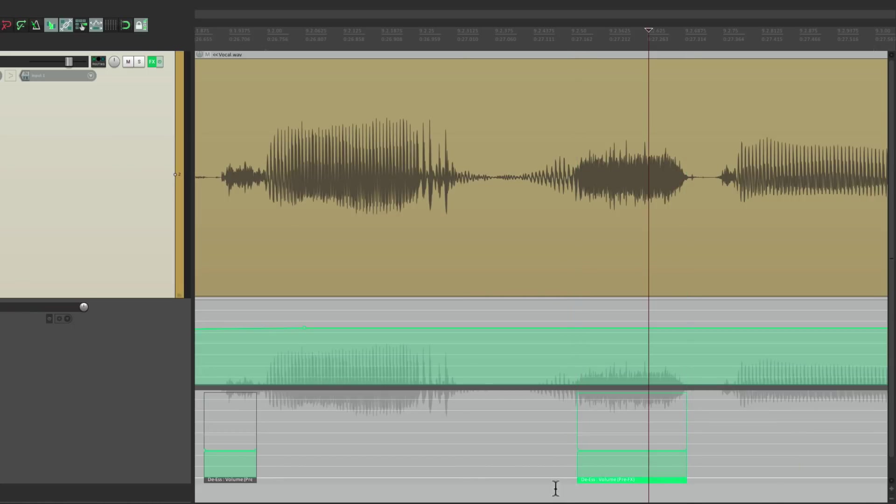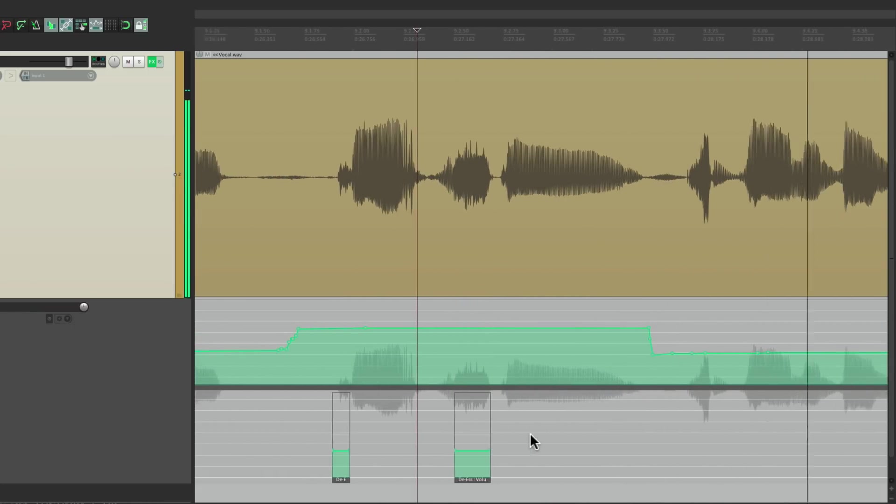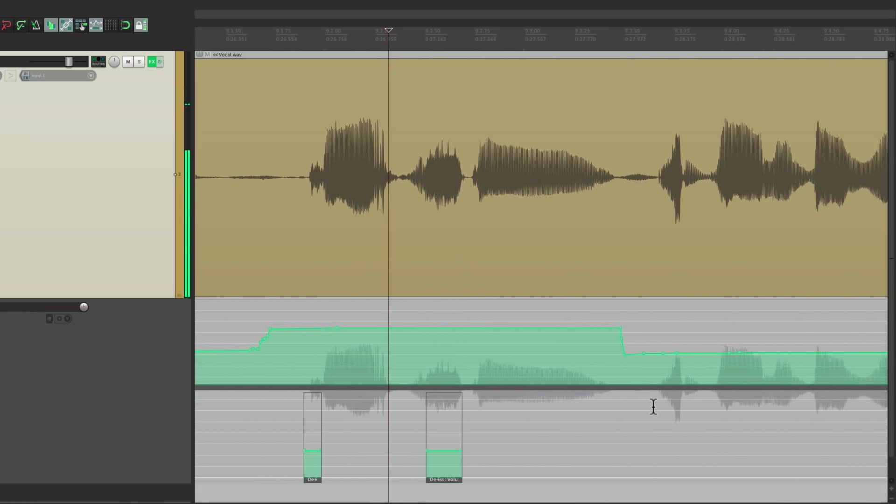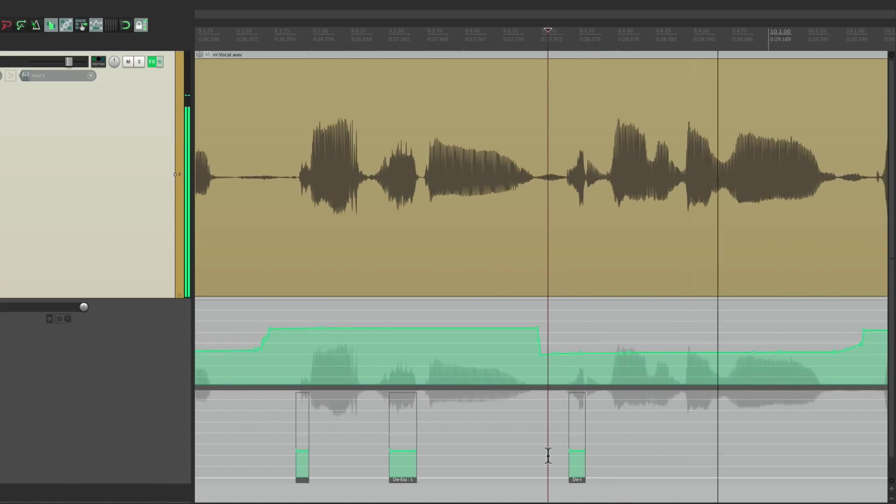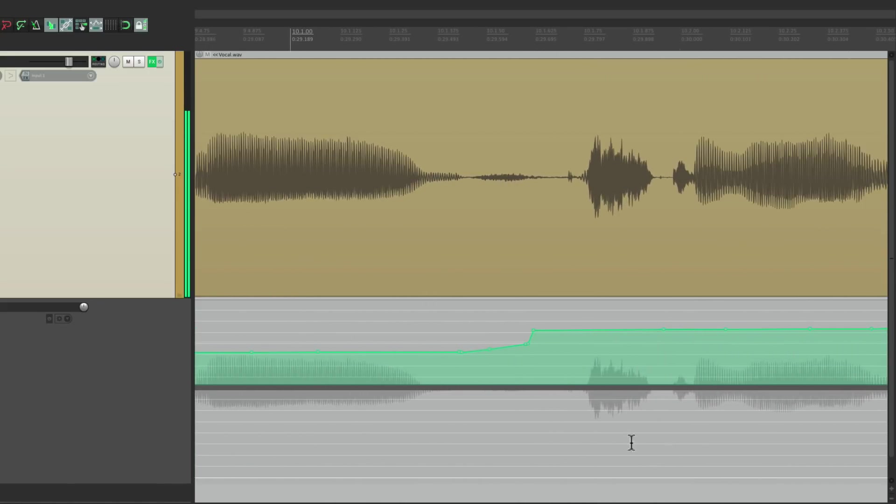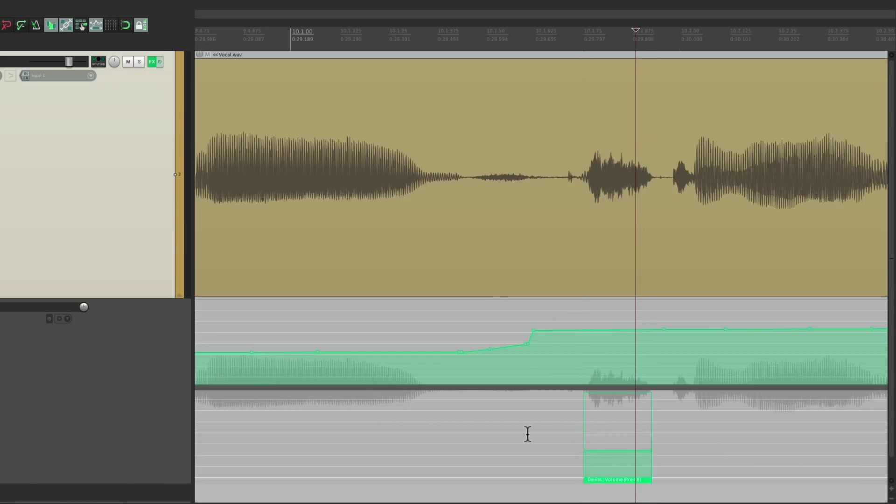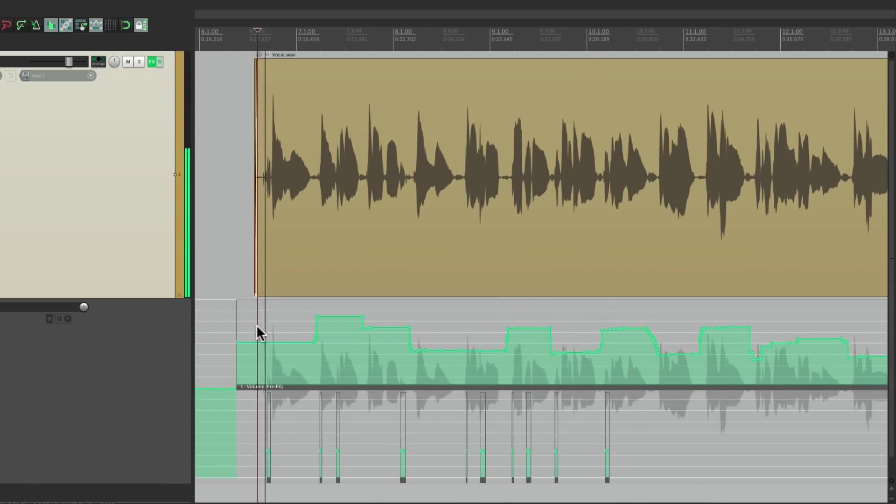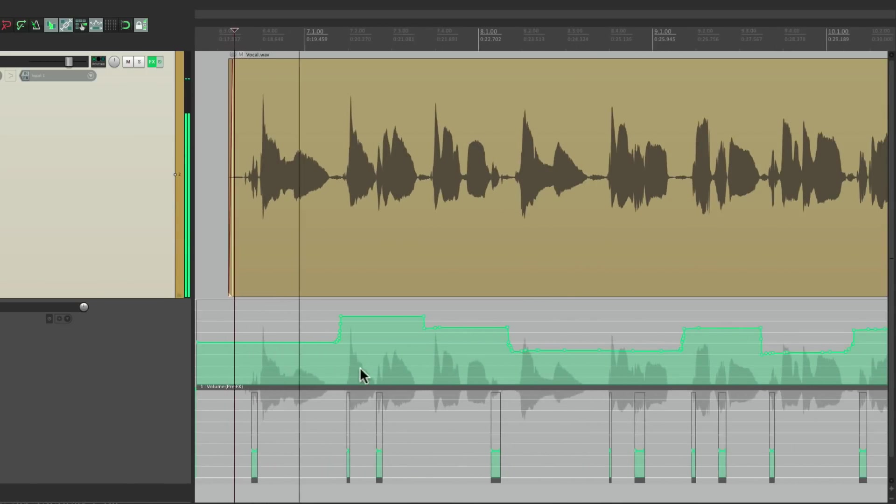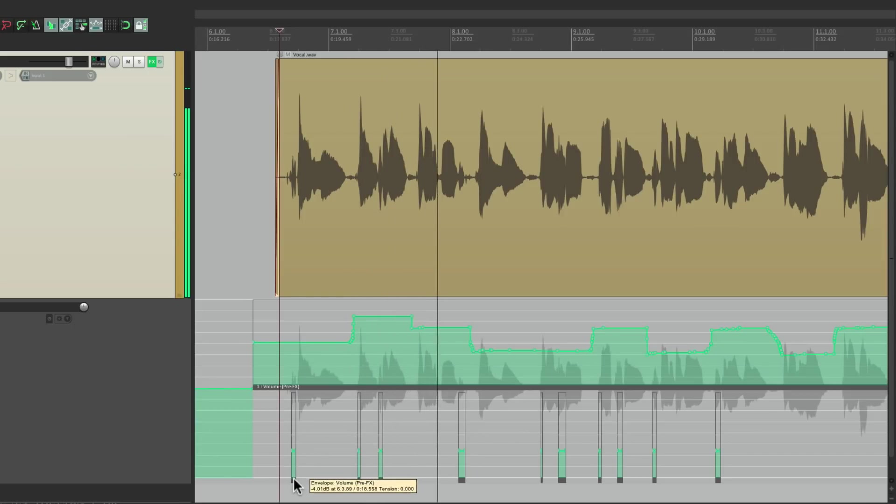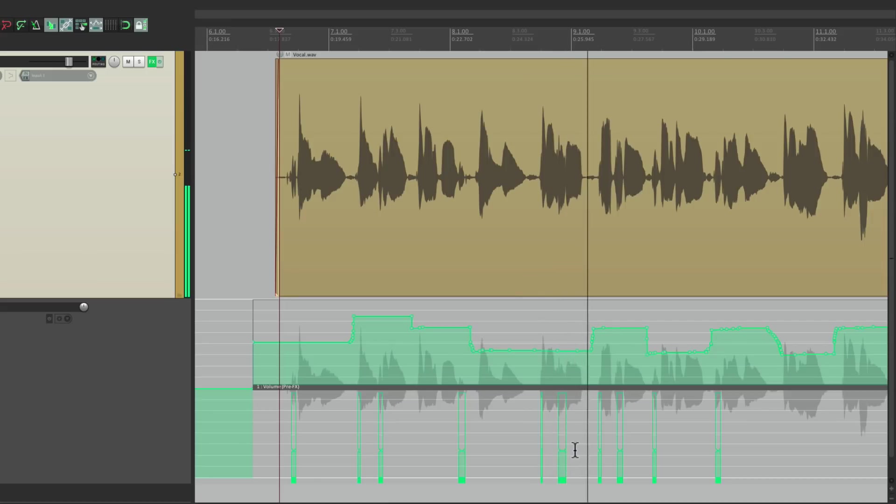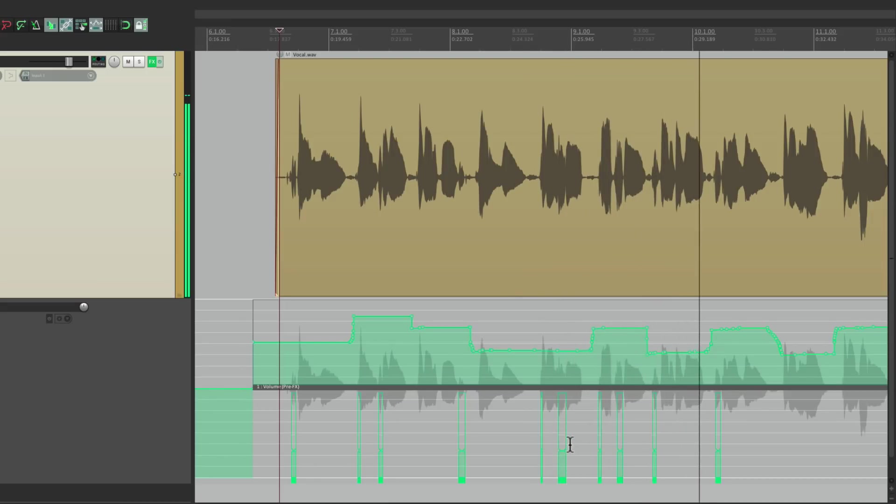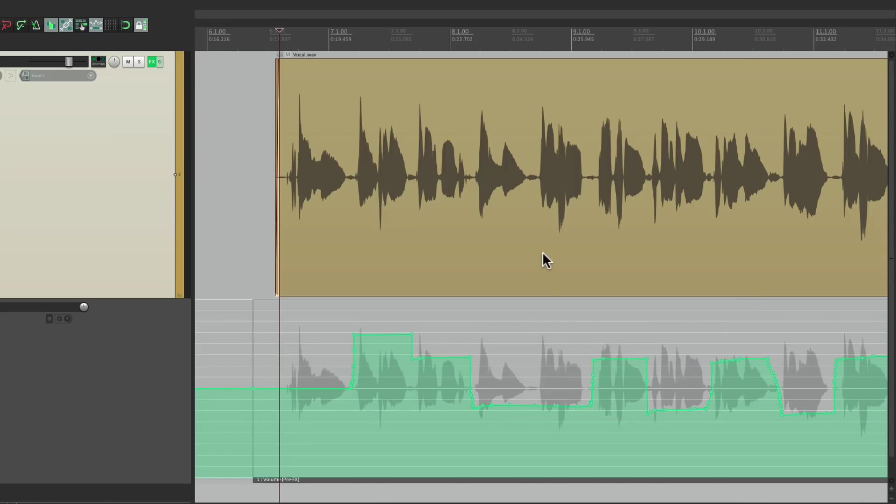If I adjust one of them, they move together, which will make it easier later for readjusting the S's. Let's stretch this one to the right size. Let's go to the next one, paste it, stretch it. We're not going to worry about the volume right now, we'll tweak that later.